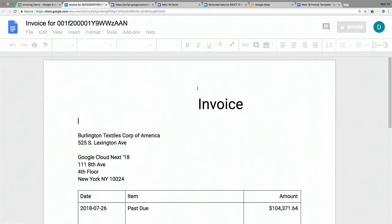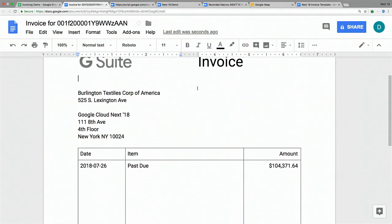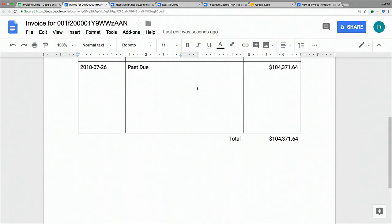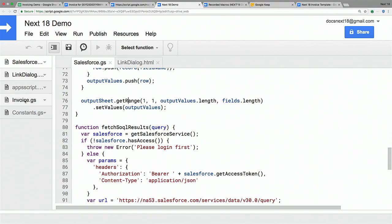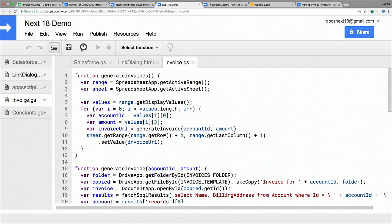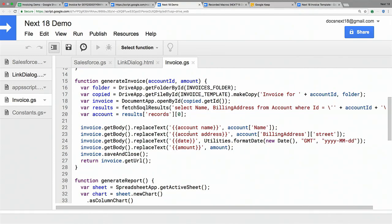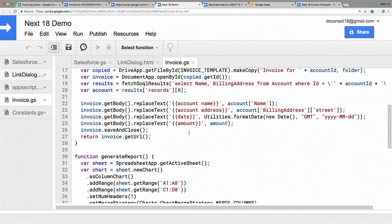Here's one that's finished generating. As you can see, it looks just like the template — but now we have the customer's name and address, today's date, and the total amount they owe us from the spreadsheet. Looking at what it takes to do this: from the menu, we call the Generate Invoices method, grab the active range, read those two rows, and call Generate Invoice. That method uses DriveApp and DocumentApp — two built-in APIs for Drive and Docs. We make a copy of our template, put it in the desired Drive folder, open it in Docs, run a SOQL query to get the name and address of the accounts, and then use the Docs API to do find and replace on the document, replacing the curly-brace variables with actual values from the spreadsheet or Salesforce.